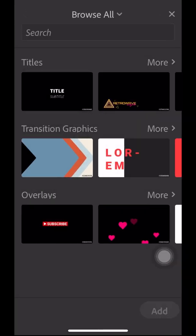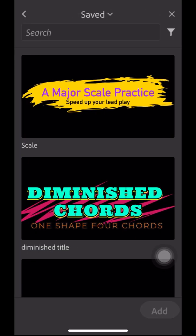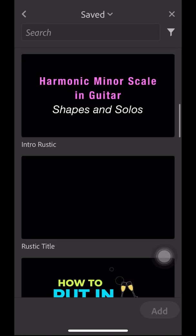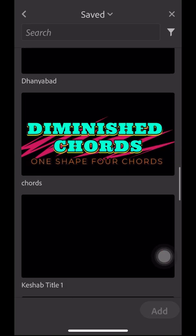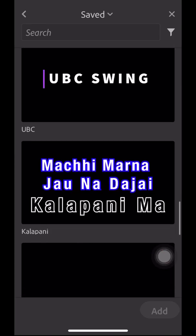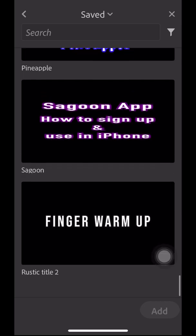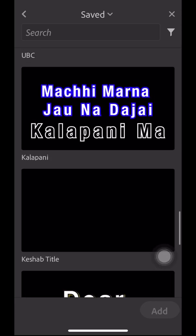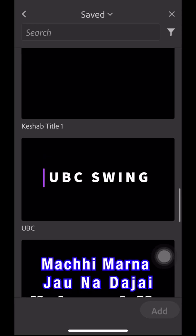You can also save your own customized titles. You can customize the font and color and save them. I have saved some of my titles here.